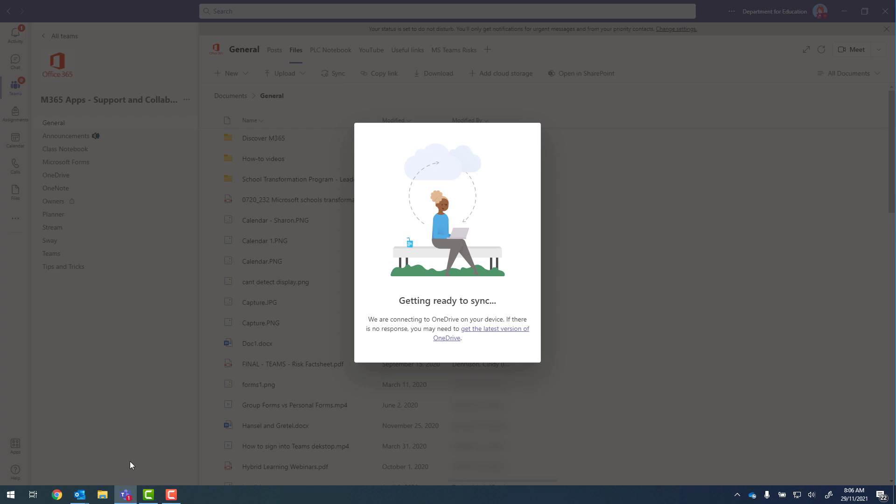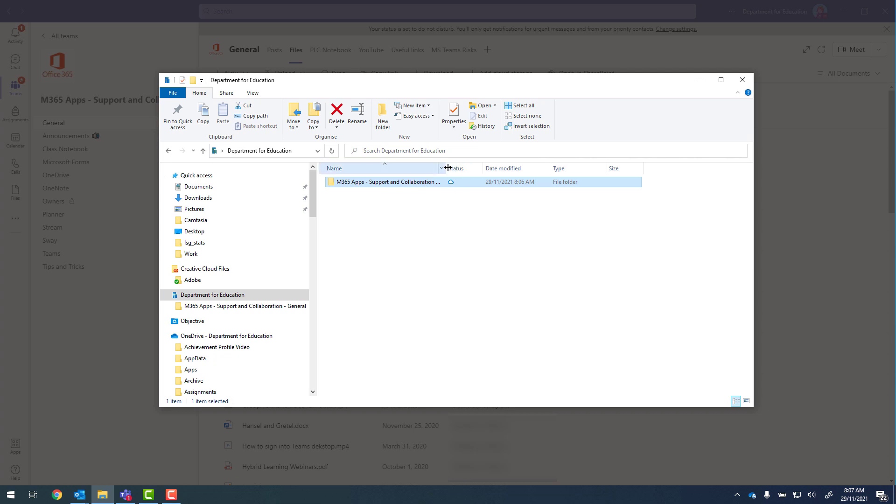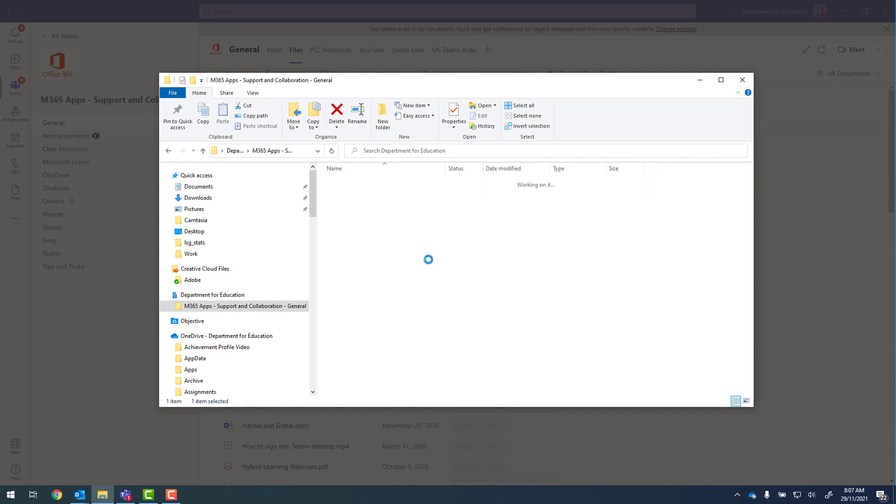And now if I open up the file explorer, I've got a new section that says Department for Education. It's got a blue building. And underneath I've got my team. If I expand that, that's general. So that's just the general channel there.